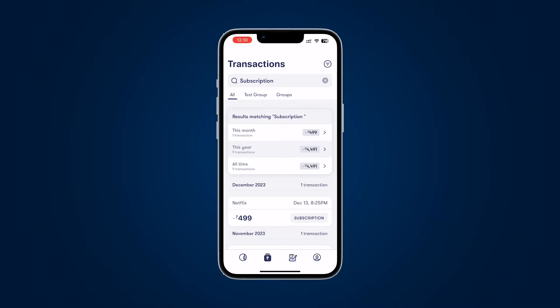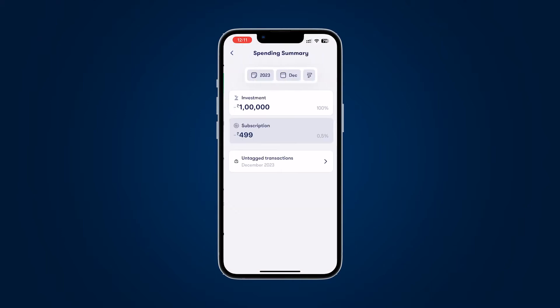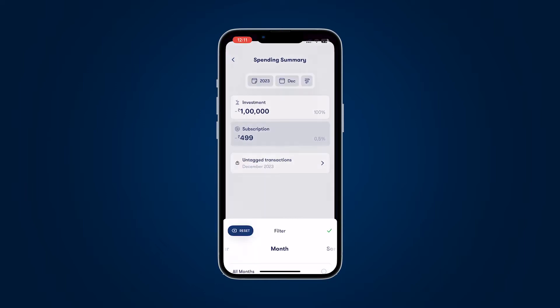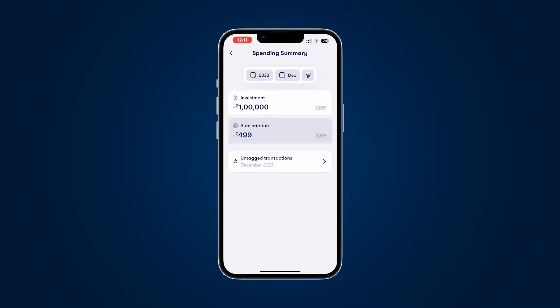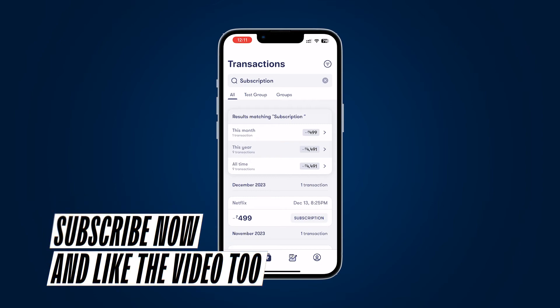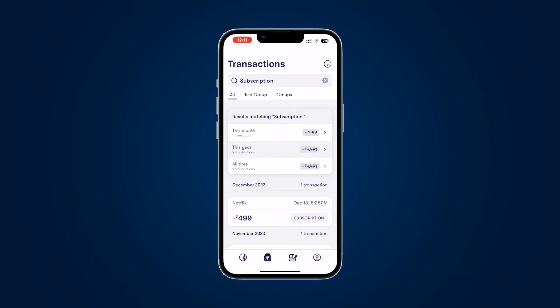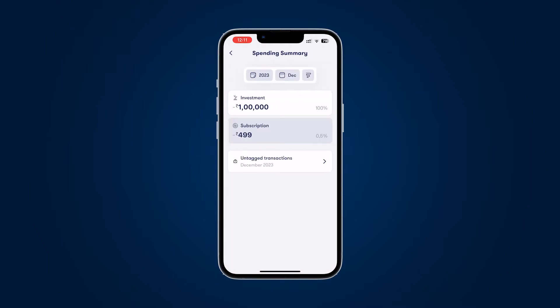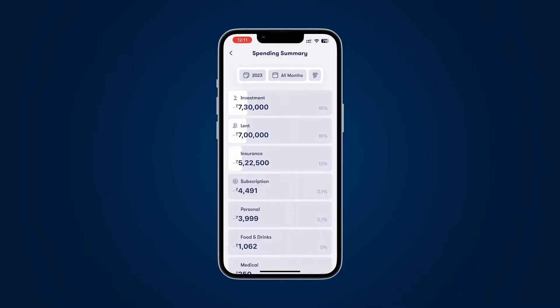We already have a dedicated expenses and incomes overview analysis section where you can look at this. If I come down to the spending summary, I have a section called 'Subscription' where I can quickly change the time period. So there's no reason to search for subscription in the search experience — I can already see it in the spending summary for the current month and current year.